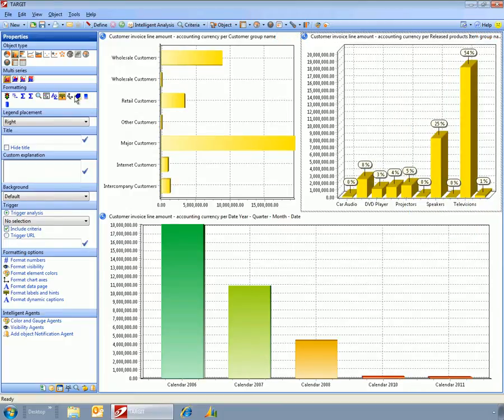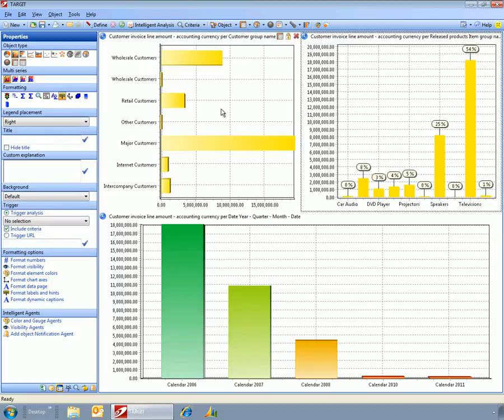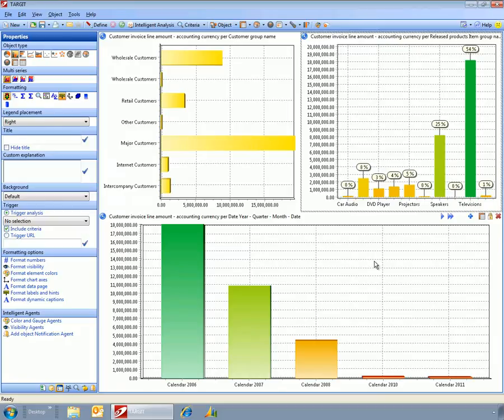So that, for example, I get rid of 3D and gradient. Maybe I put in some color coding here, then very quickly I can go out and create a simple dashboard.